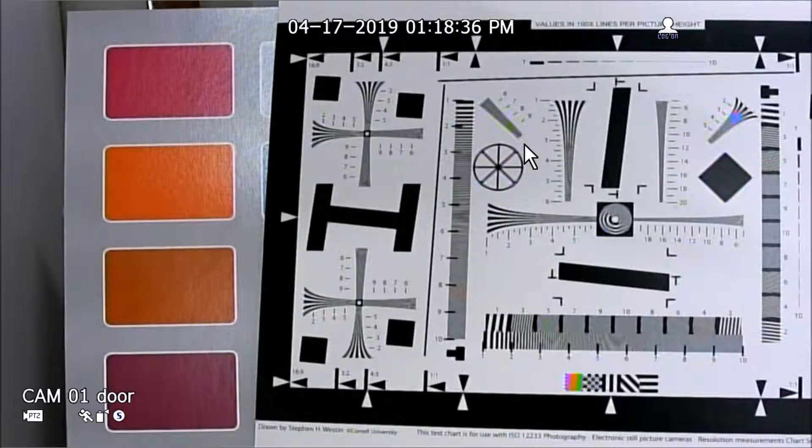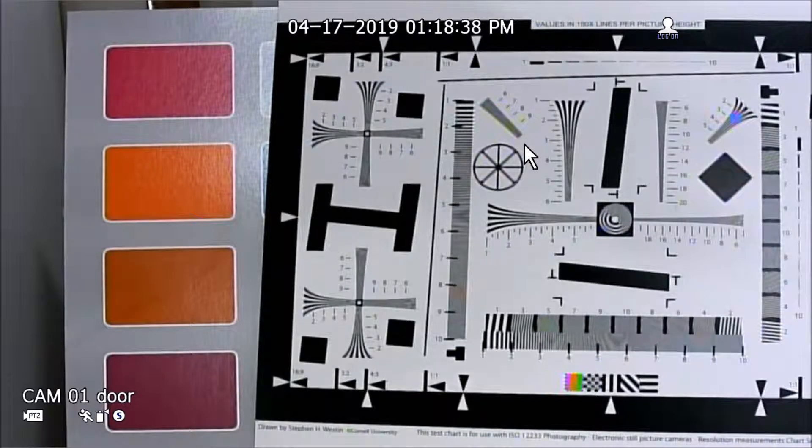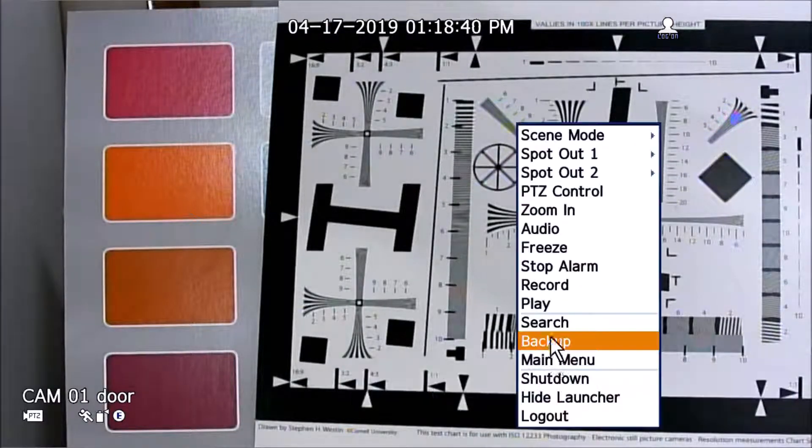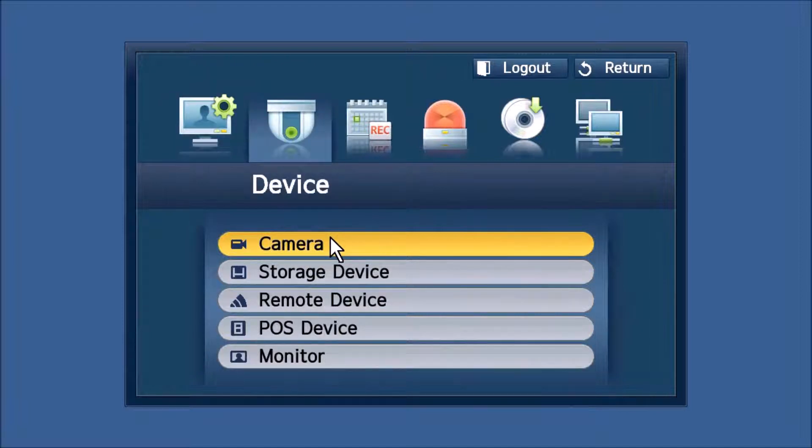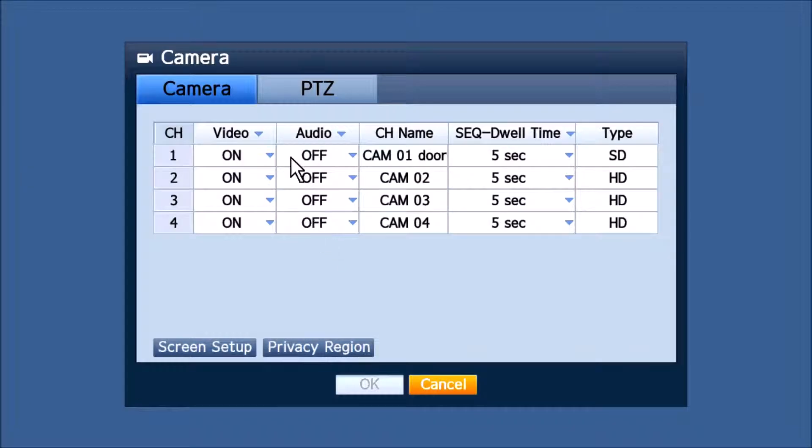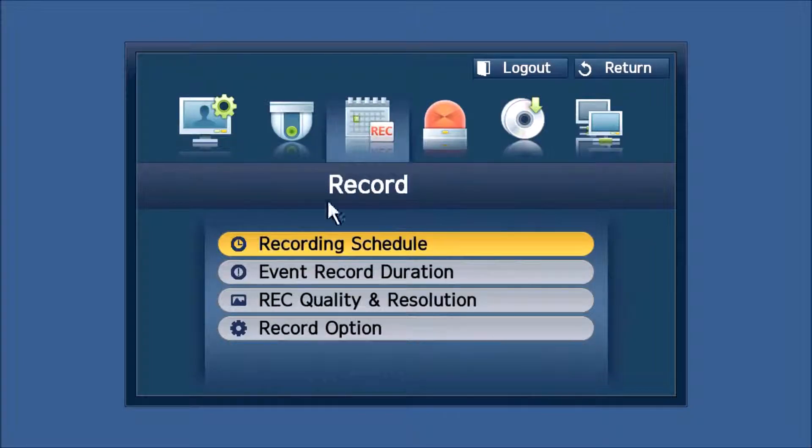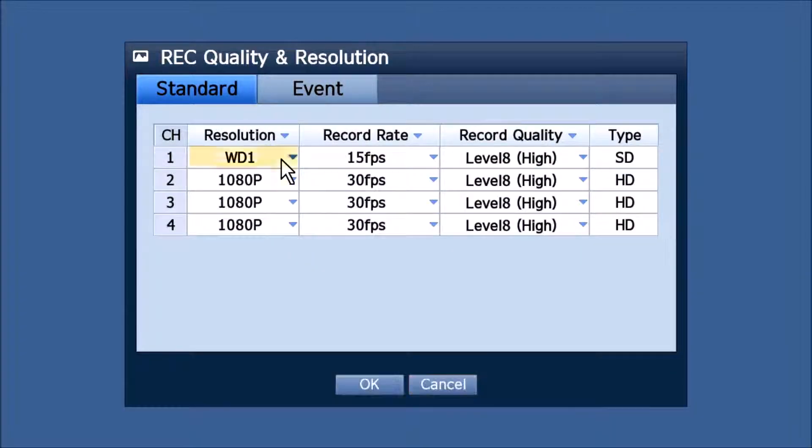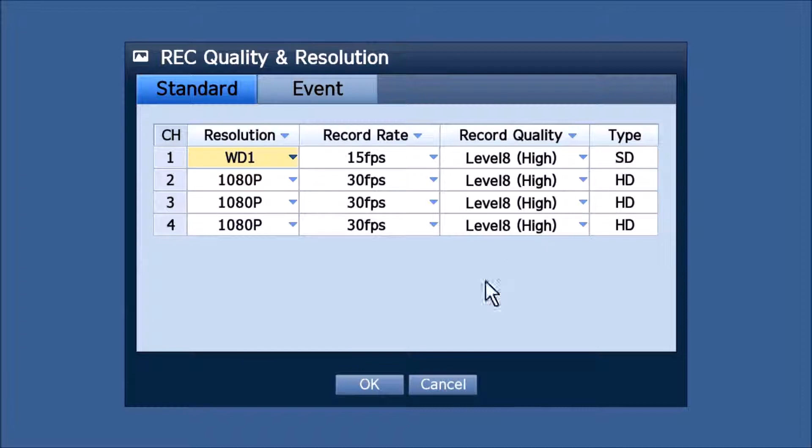Then we go back into the setup menu, and you'll see that it now will show SD resolution type. And if we go to recording quality, it shows WD1 resolution.